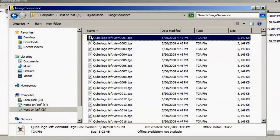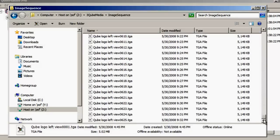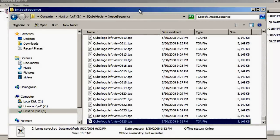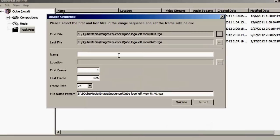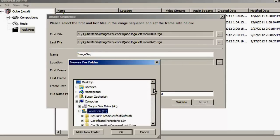Browse to the location where your image sequence exists, select the first file in the sequence, hold the CTRL key on the keyboard and select the last file in the sequence. Now drag these two files into the Track Files pane. Name the files appropriately and browse to a location where you would like to save this newly created sequence file.